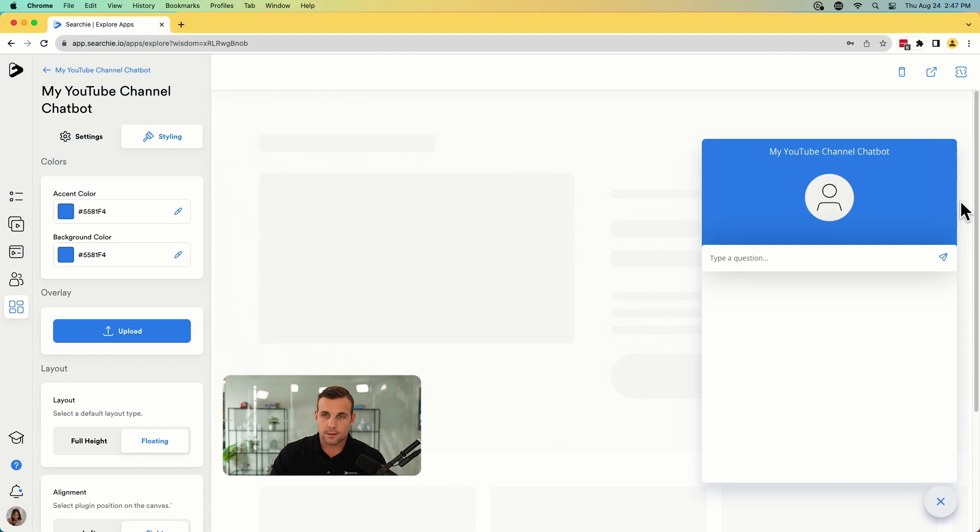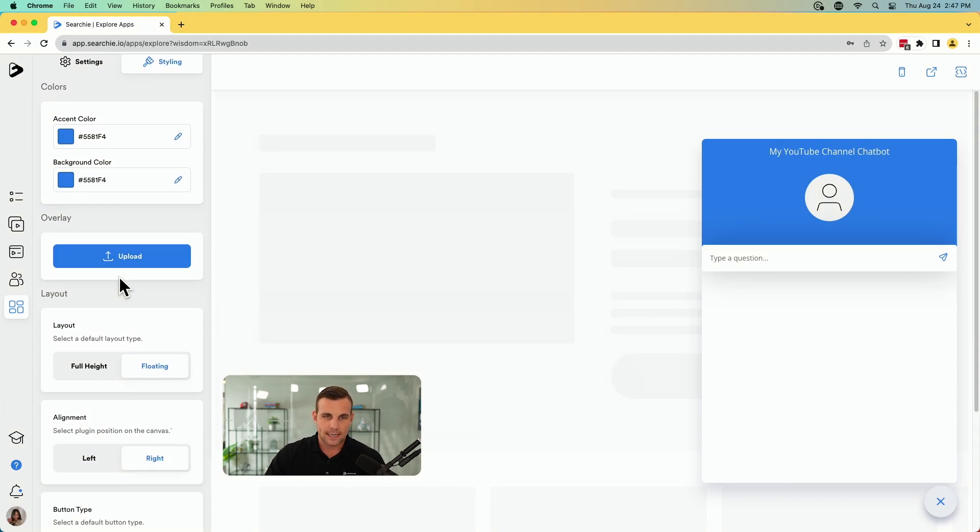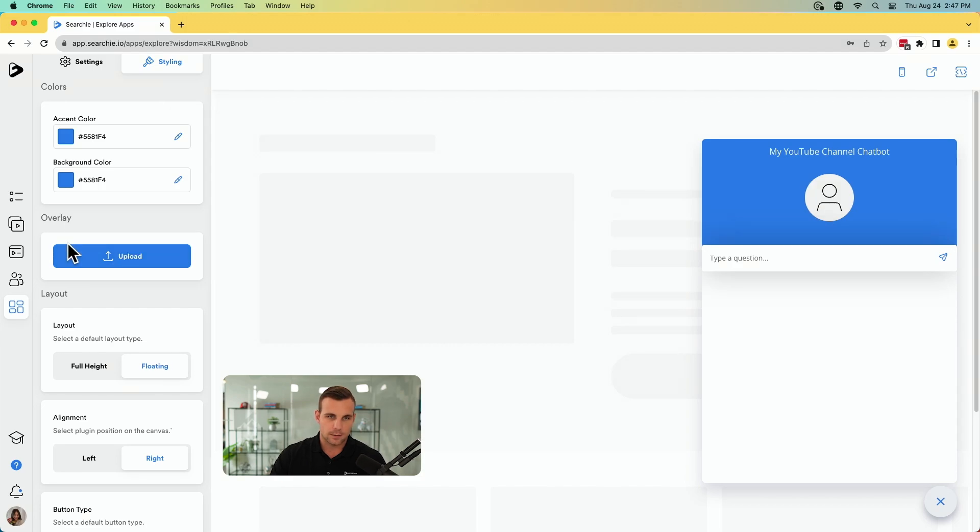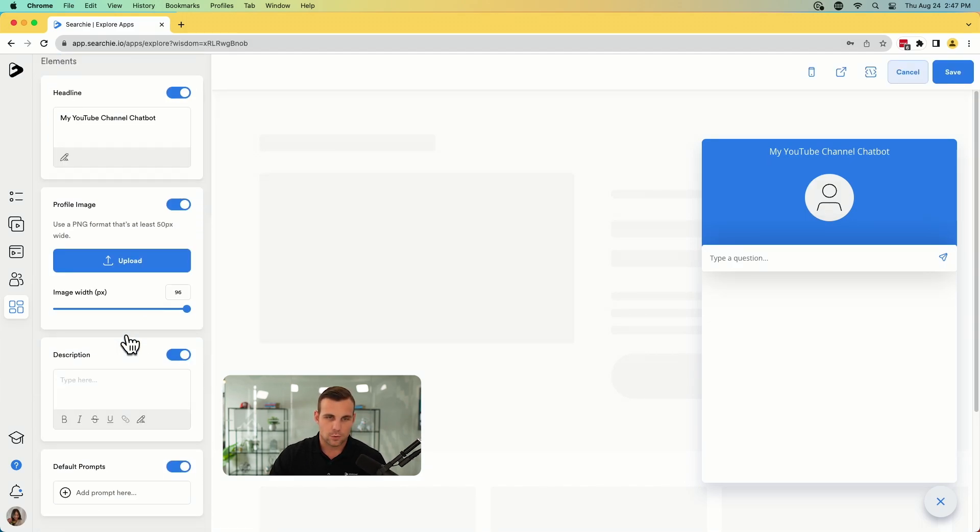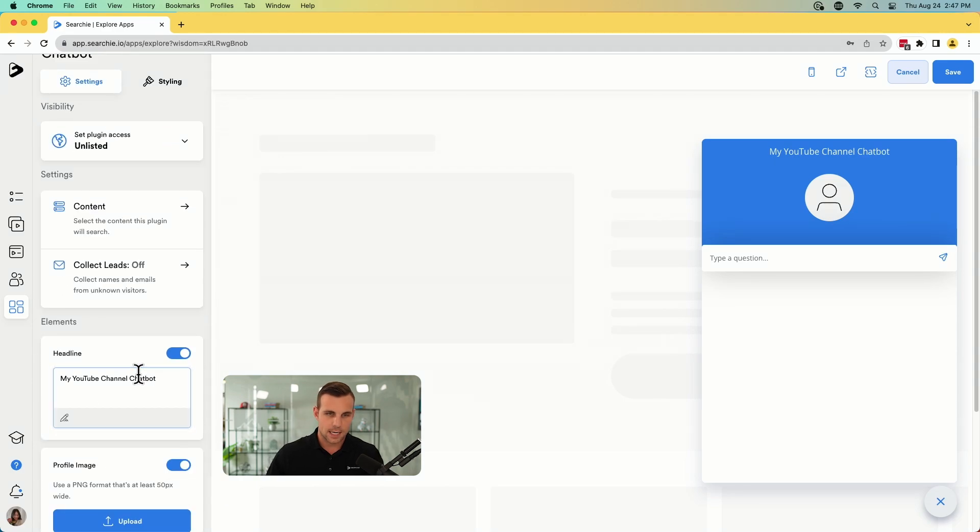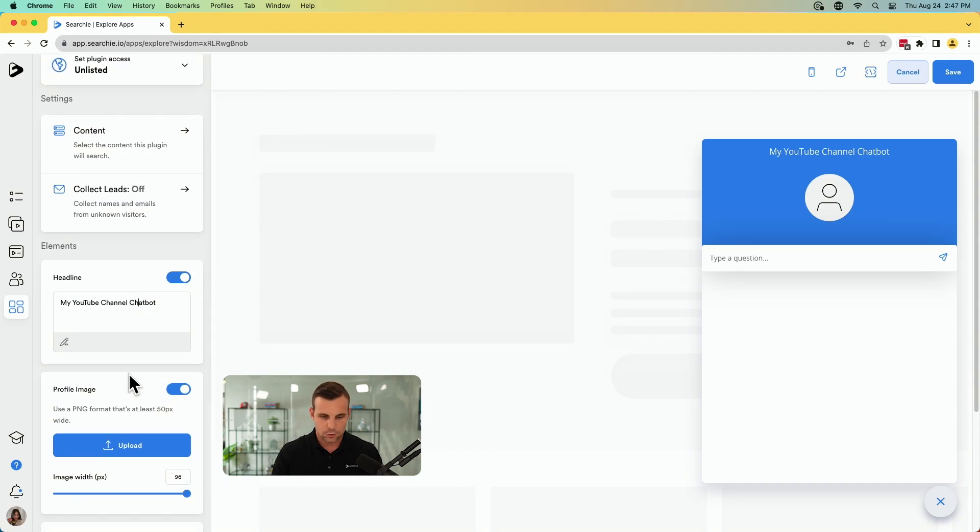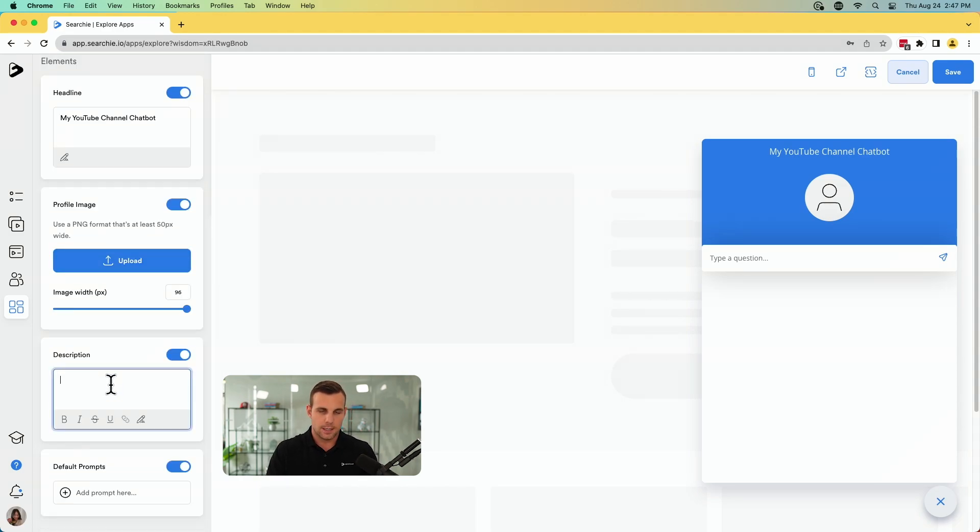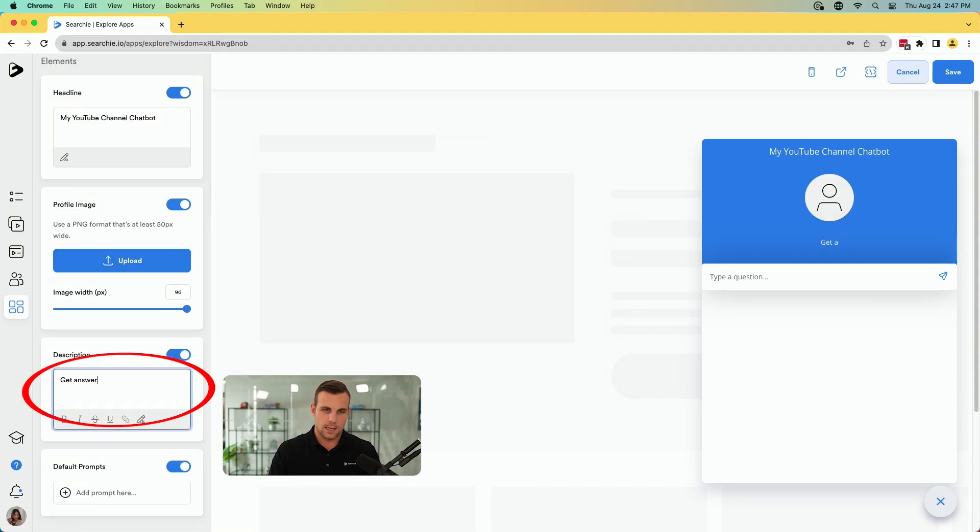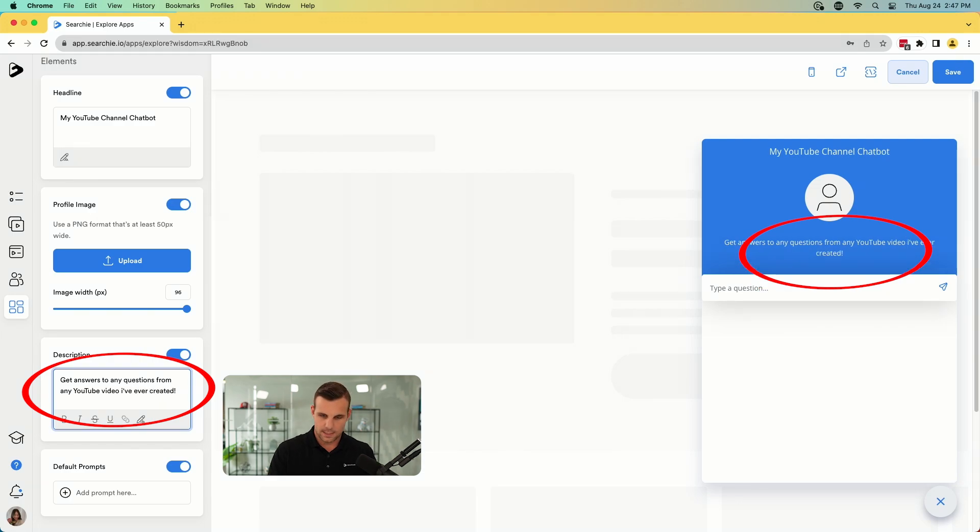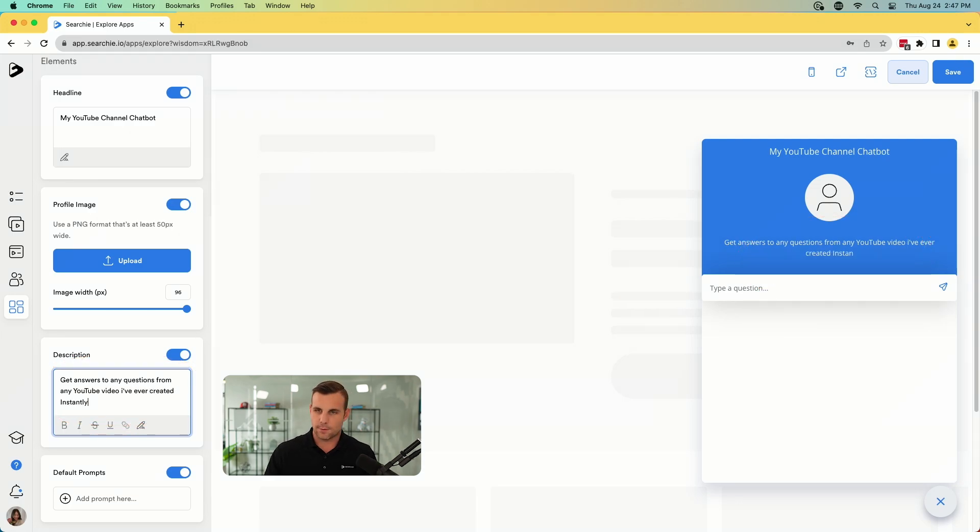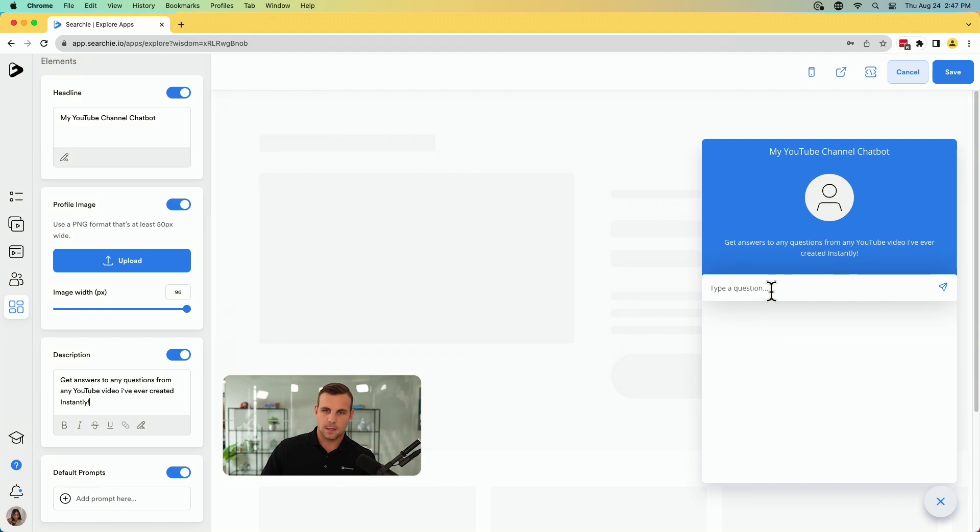The only thing from here is you can style this so you can make it fit your brand, fit your style. You can upload an image for the background here by doing the overlay here. And then in the settings here, you can also do a different headline. You can write a description here and get answers to any question from any YouTube video I've ever created instantly. There we go. So that gives a little description of what people can get from this.